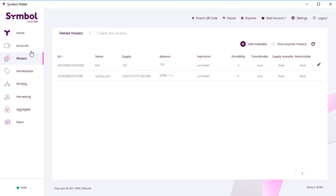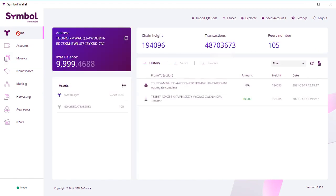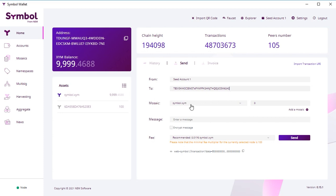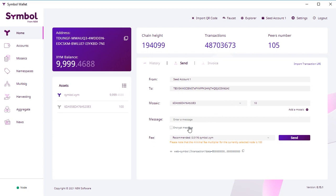So now let's send these coins to someone. First you click send, and then in the field 'to' you specify your recipient—you specify an address. Then you choose the asset you want to send. So you choose your coins and you specify the number. Right now, your coins don't have any name, any specific names, but we'll get back to it later. You can specify some message to your recipient.